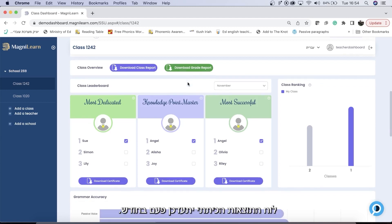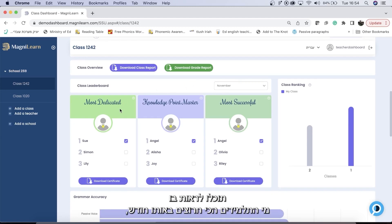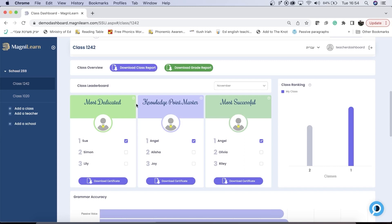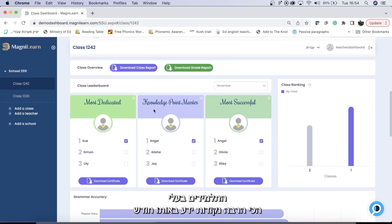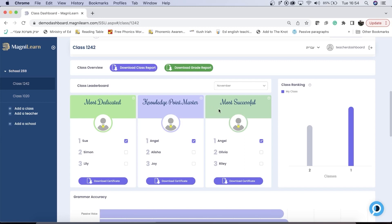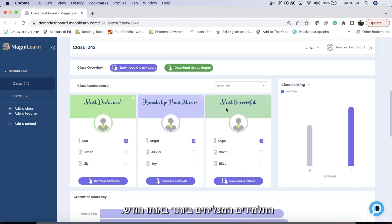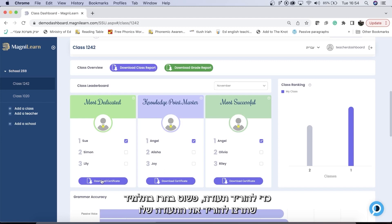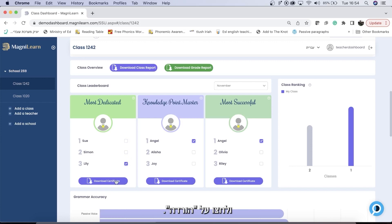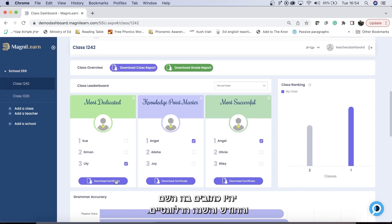Your class leaderboard will update itself once a month. It will tell you your most dedicated students for the month, your students with the most knowledge points for the month, and your students with the highest correctness percentage — your most successful students for the month. To download a certificate, you simply choose the student you would like to download the certificate for and click download. It will have their name and the relevant month and year.